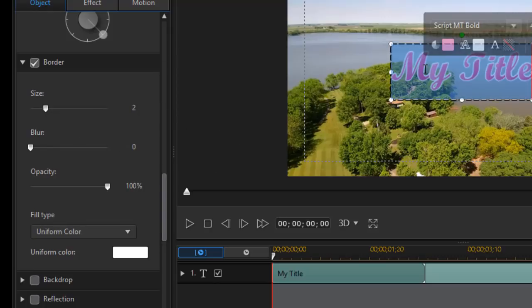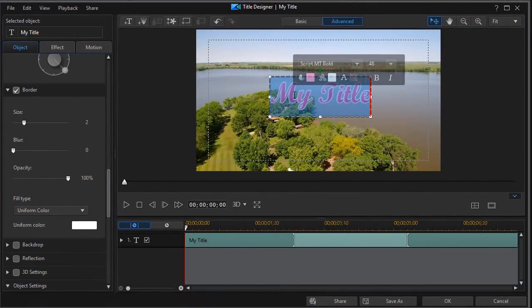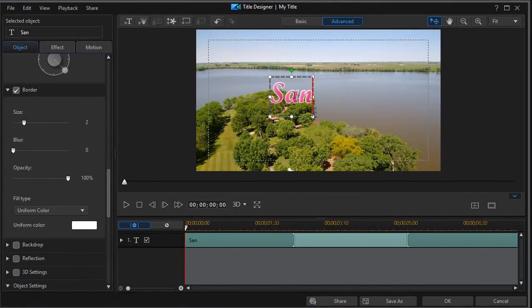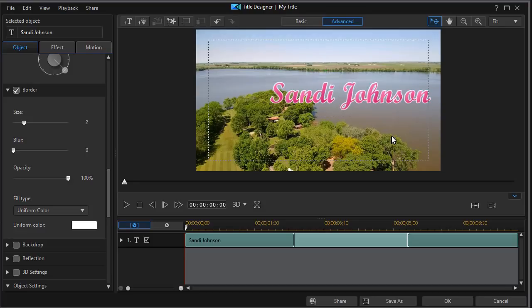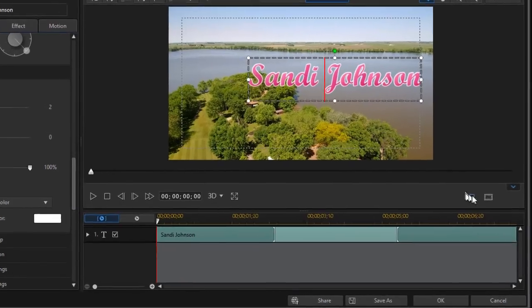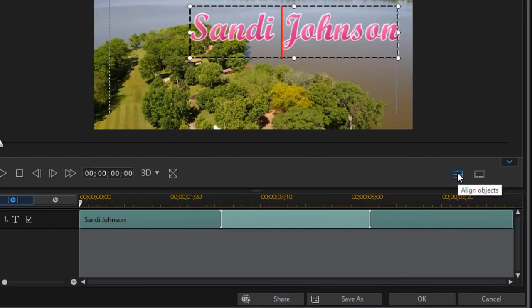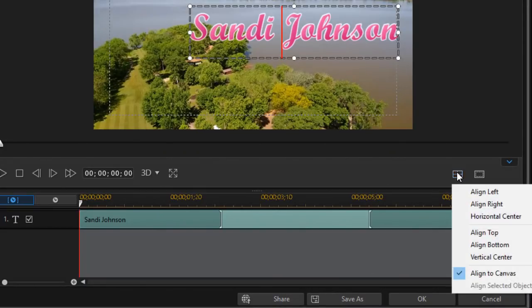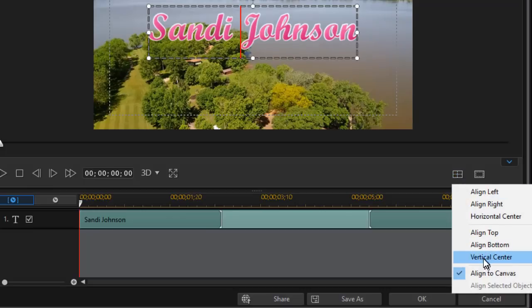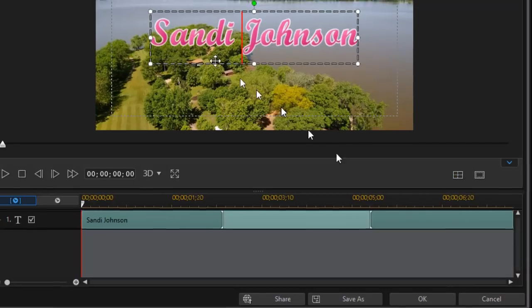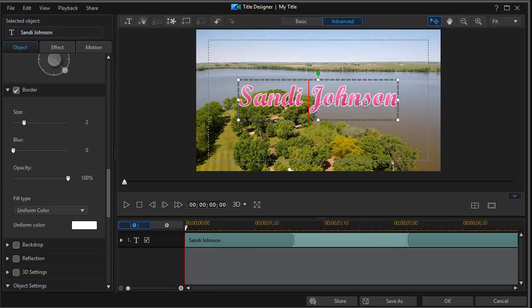Now we're going to change the text of that. I'll create another realtor's name. We'll call it Sandy Johnson. And now that we have her on the screen, we'll highlight it and we can click the alignment box on the just to the lower right of the preview screen. I can horizontal center. Click again and I can vertical center. So now I have Sandy Johnson.